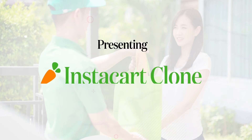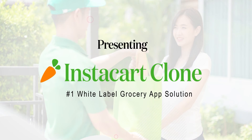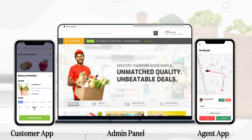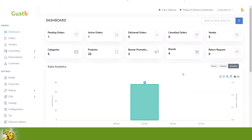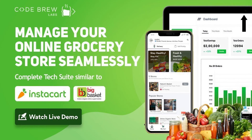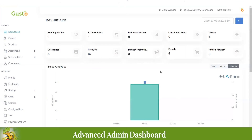In this video I will showcase a live demo of a ready-to-use white label grocery app solution — an Instacart clone. It is a complete technology solution that includes an online grocery ordering website and application for customers, a delivery agent application, a multi-vendor panel, and an admin dashboard. This video covers the customer ordering app and admin panel. To check the live demo of the dispatcher panel, check out the suggested videos section.